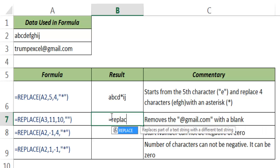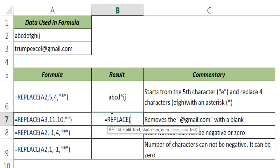I type REPLACE and hit tab. In the old text I use the cell reference A3. In start number I give it as 11.